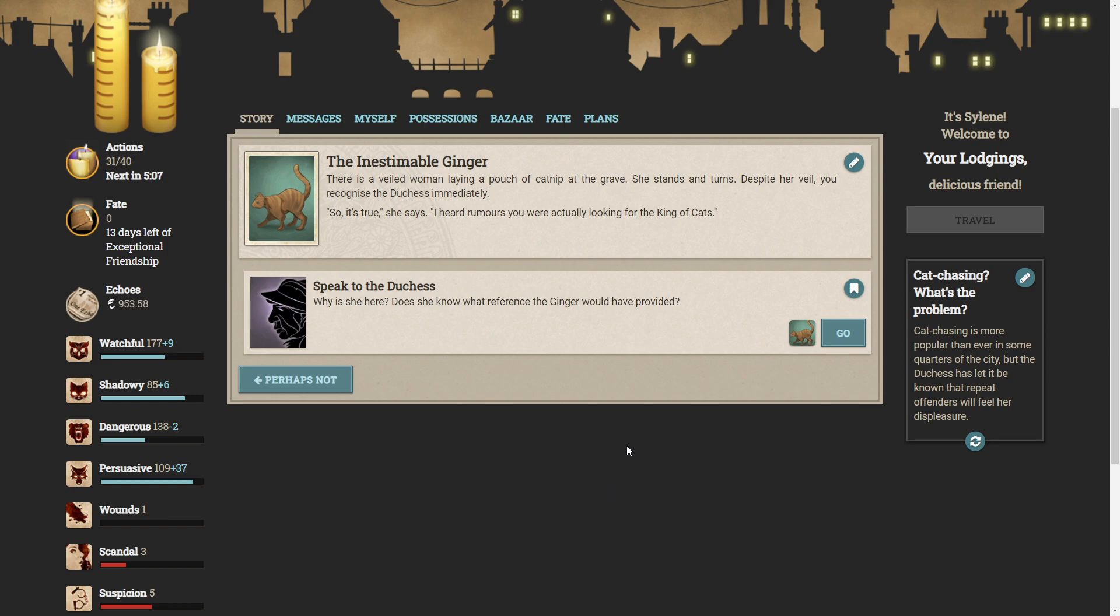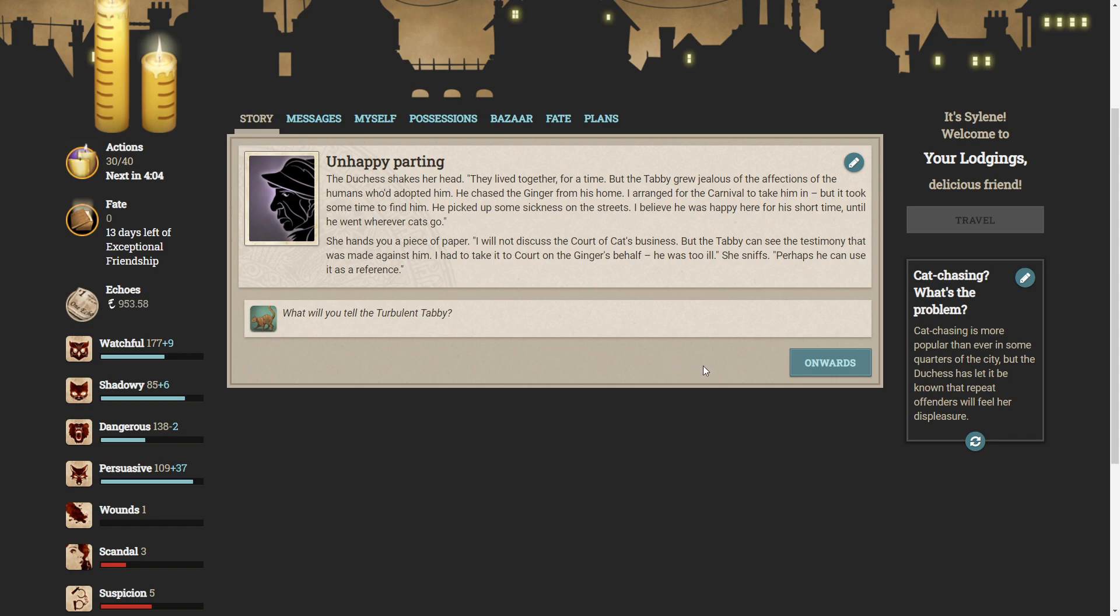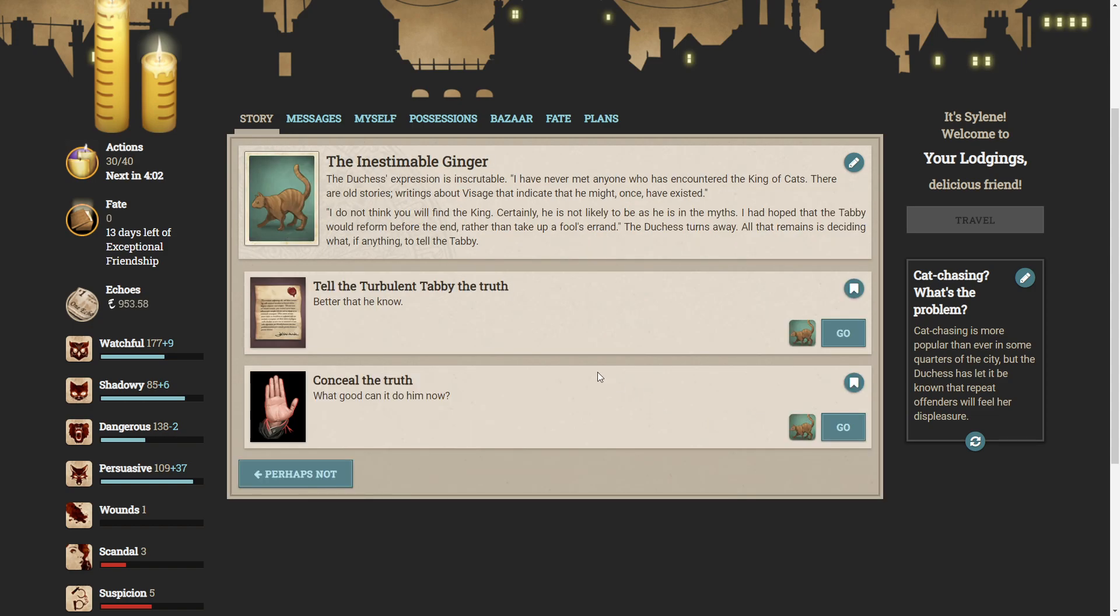There is a veiled woman laying a pouch of catnip of the grave. She stands and turns. Despite her veil, she recognises the duchess immediately. Oh, it's true, she says. I heard rumours you were actually looking for the king of cats. Why is she here? Does she know the reference the ginger would have provided? The duchess shakes her head. We lived together for a time, but the tabby grew jealous of the affections of the humans who had adopted him. He chased the ginger from his home. I arranged for the carnival to take him in, but it took some time to find him. He picked up some sickness on the streets. I believe he was happy here for a short time, until he went wherever cats go. She hands you a piece of paper. I will not discuss the court of the cat's business, but the tabby can see the testimony that was made against him. I had to take it to the court on Ginger's behalf. He was too ill, she sniffs. Perhaps he can use it as a reference. The cat seems bad. I mean, to be honest, this cat seems like a horrible cat.